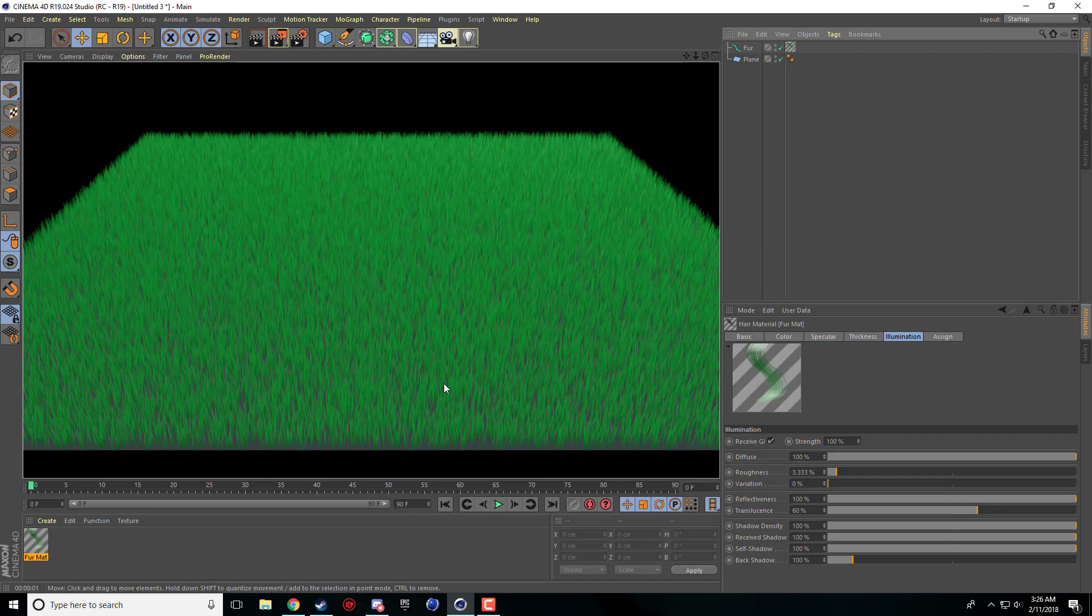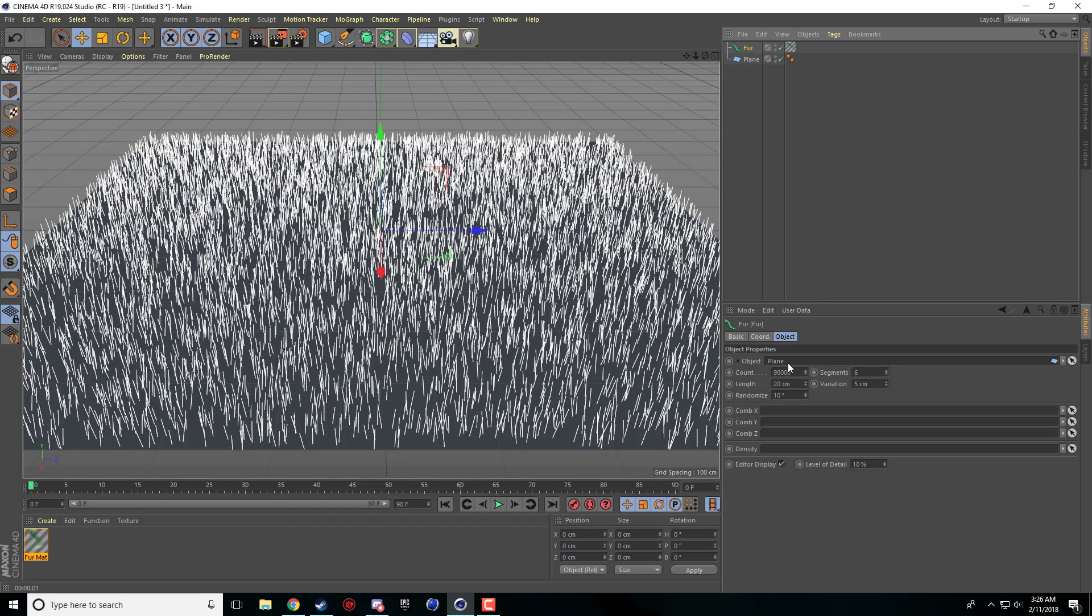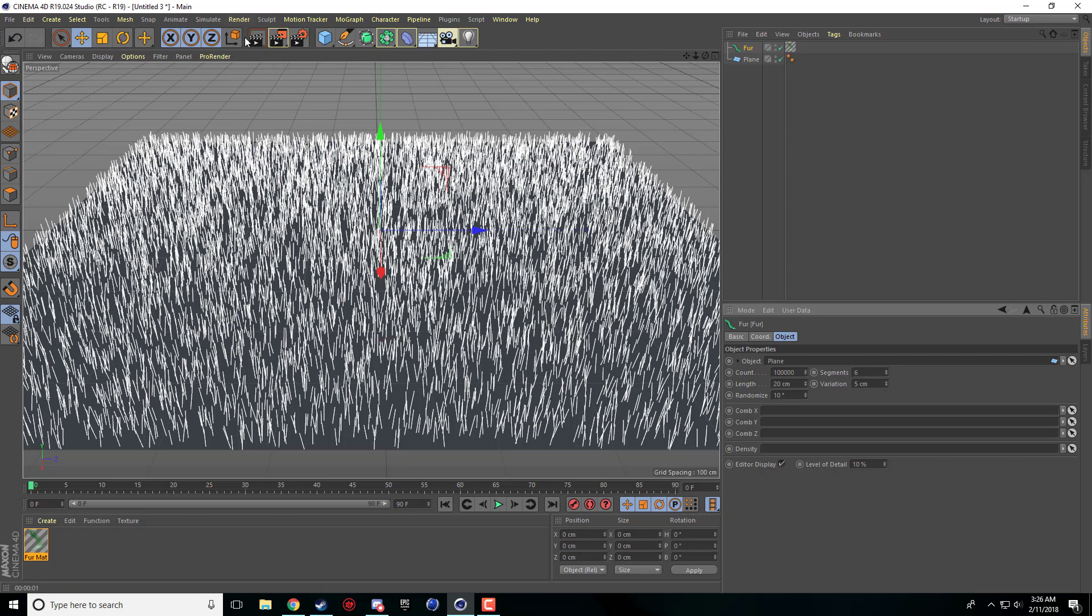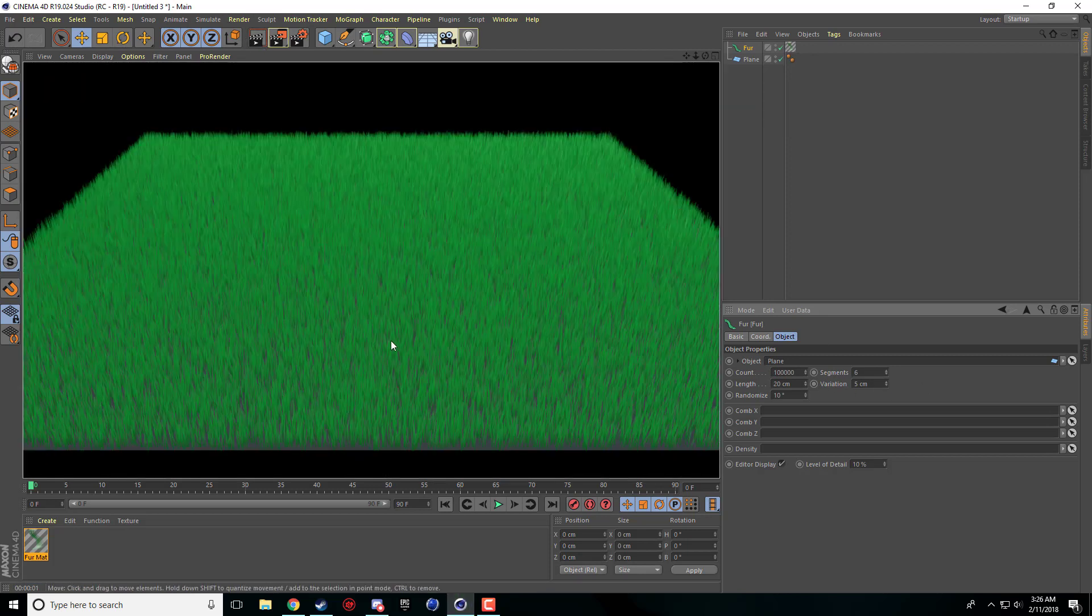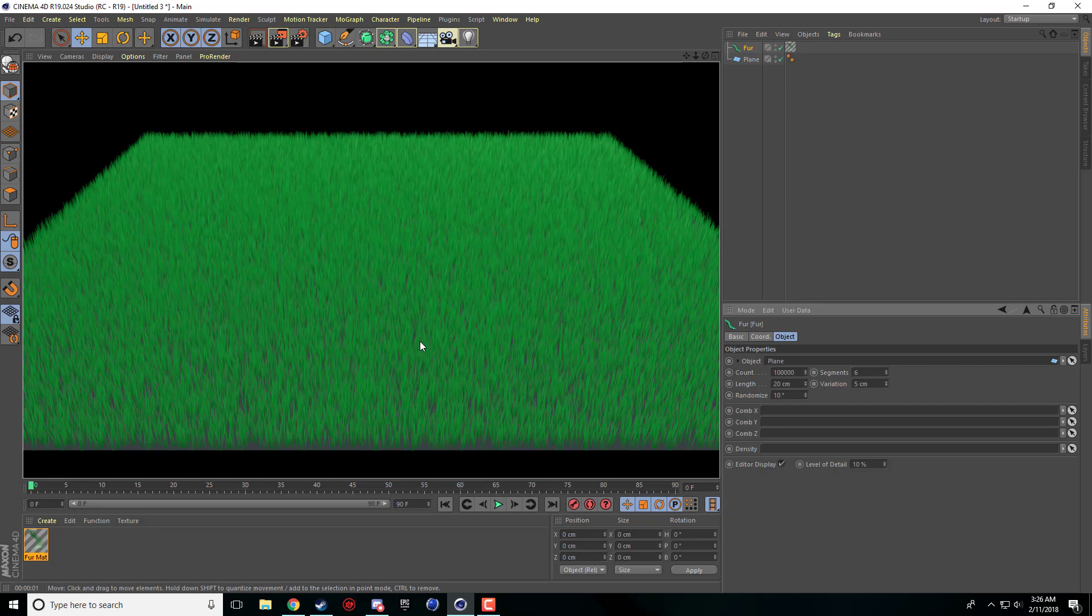So it looks a little thin still so what I'm going to do is I'm going to add a little bit more so I'm going to add so it's 100,000. That'll be okay.